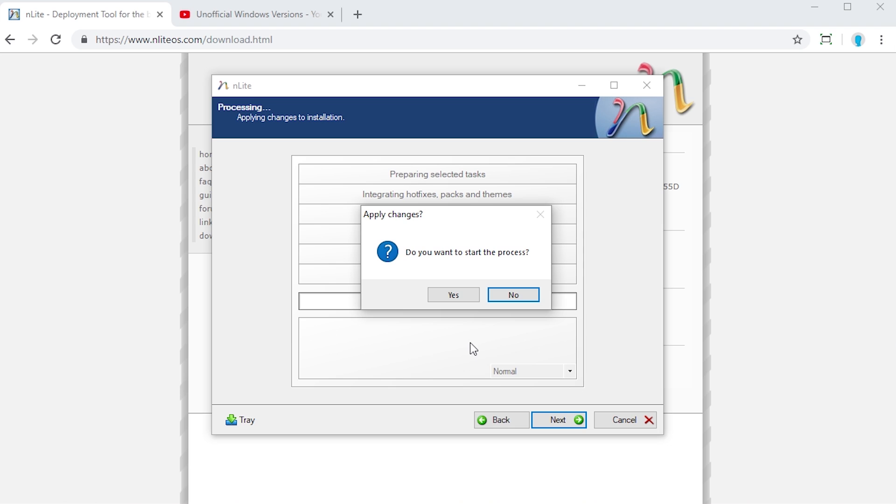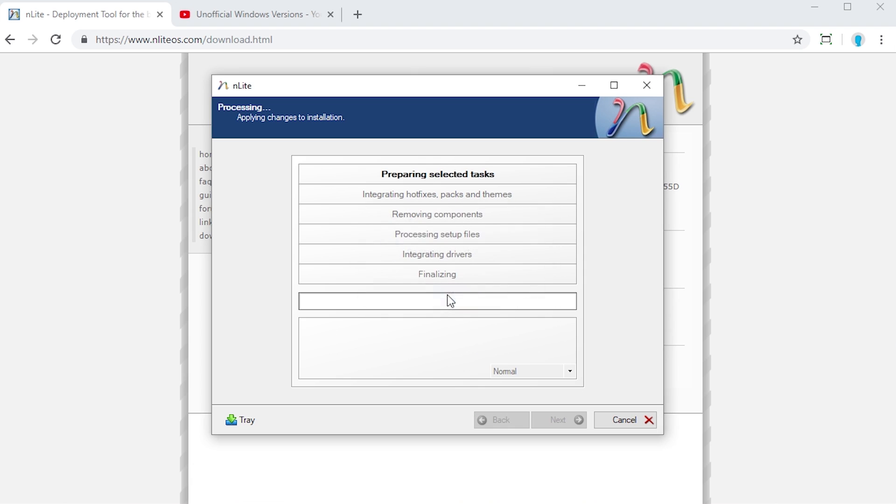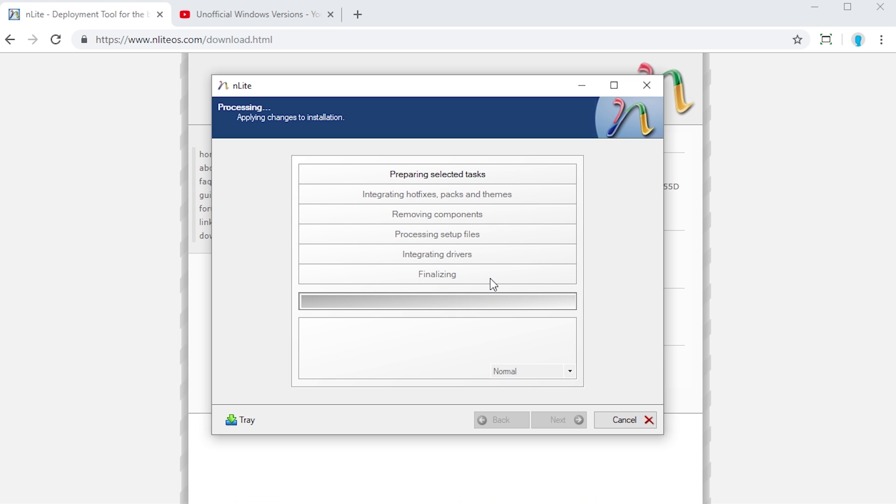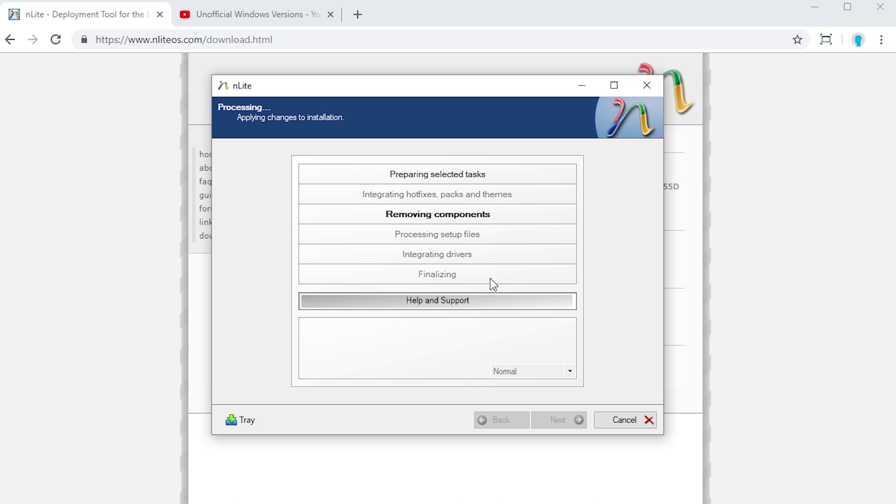We can go to next here. And now we're actually going to begin starting this whole process where it's actually going to modify all those files for us. When we press yes here, it's going to take everything that we've already configured. It's going to first integrate all of the hot fixes, the packs and the themes. Then it's going to remove specific components. It's going to process the setup files. And then integrate drivers and then finish up. It's actually very quick here. Obviously this does depend on how many things that you have removed, how many things that you've added. So it will take up extra time depending on what you actually told it to do.